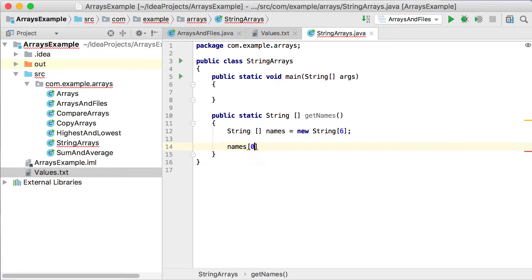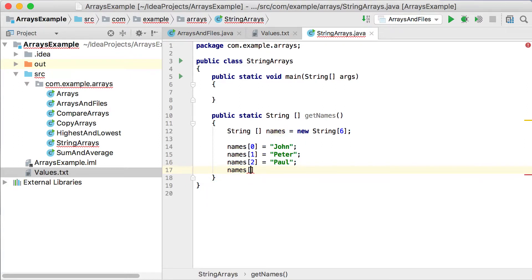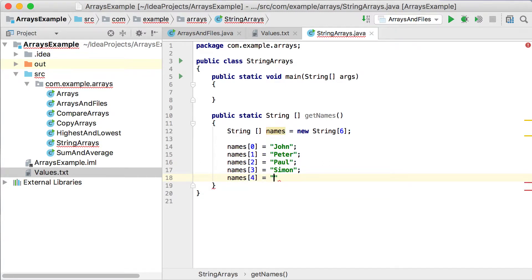We're going to create a string array and say names equals new String with a size of 6. Then names at position 0 should be John, names at position 1 should be Peter, names at position 2 should be Paul, names at position 3 should be Simon, and names at position 4 should be Chuck. So we've got 6 spaces to store string objects and we've set 5 of them.